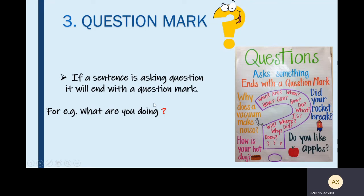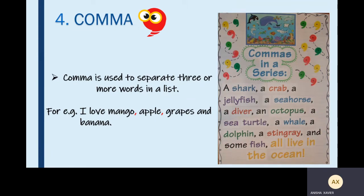Now we move on to the fourth punctuation mark — comma. Comma is used to separate three or more words in a list. For example, 'I love mango, apple, grapes and banana.' Here we have three fruits and we have to separate them, so we are using commas — I love mango, apple, grapes and banana.